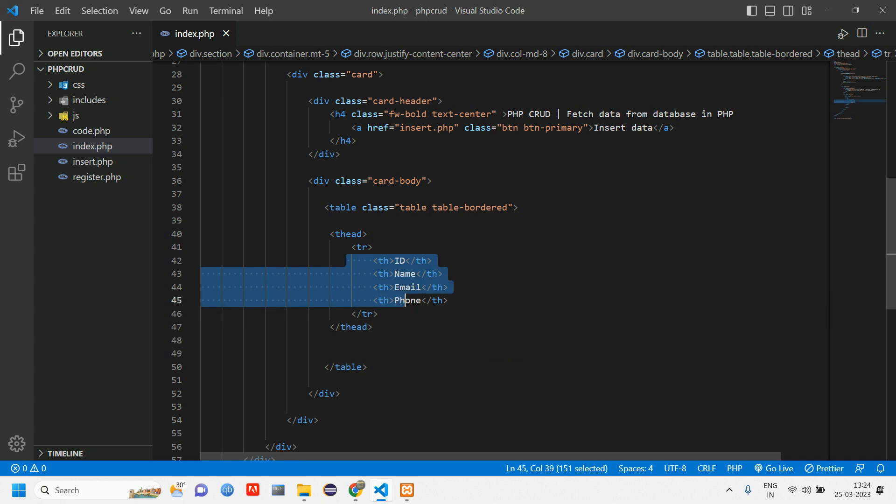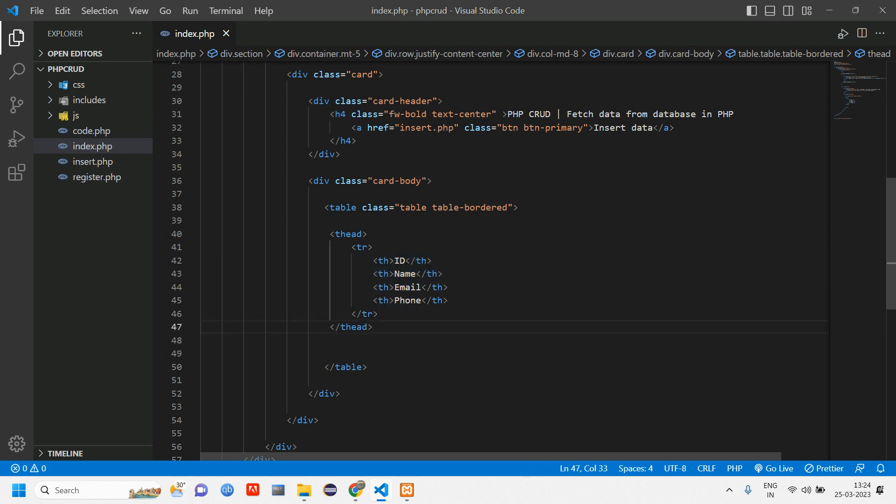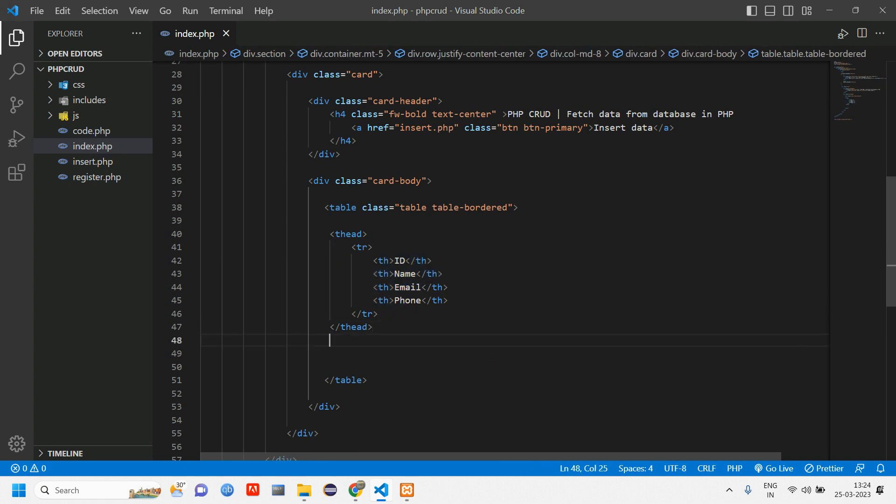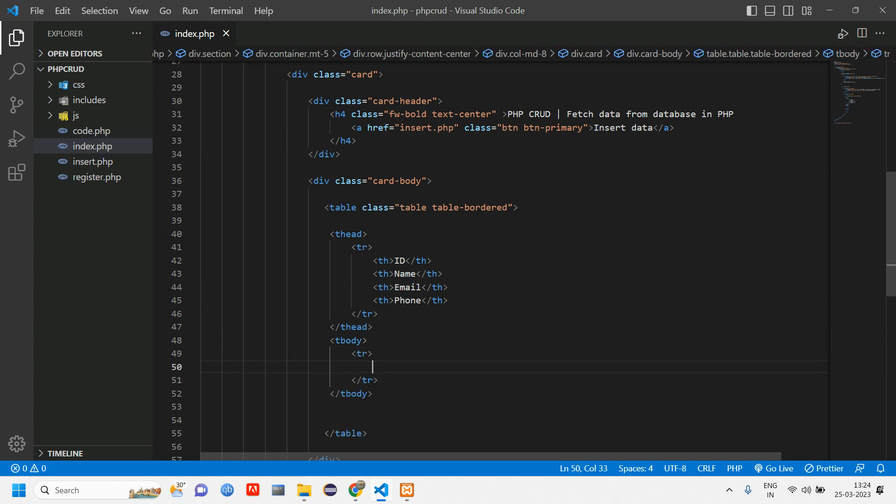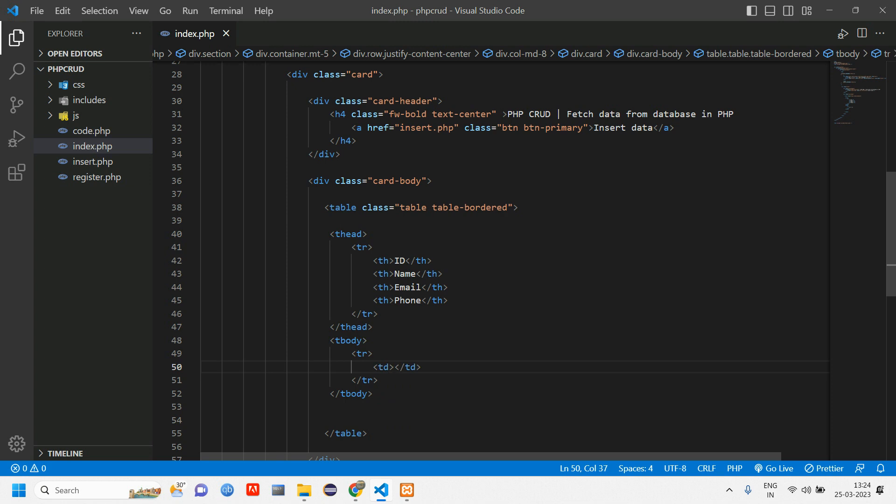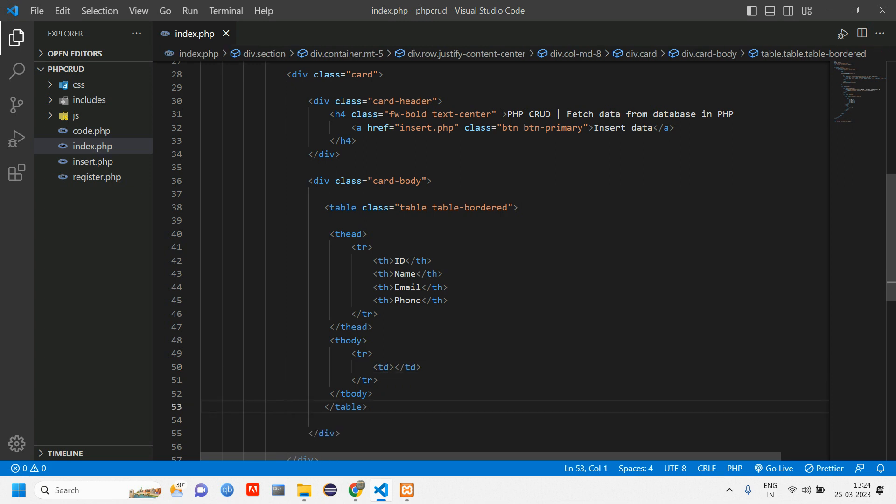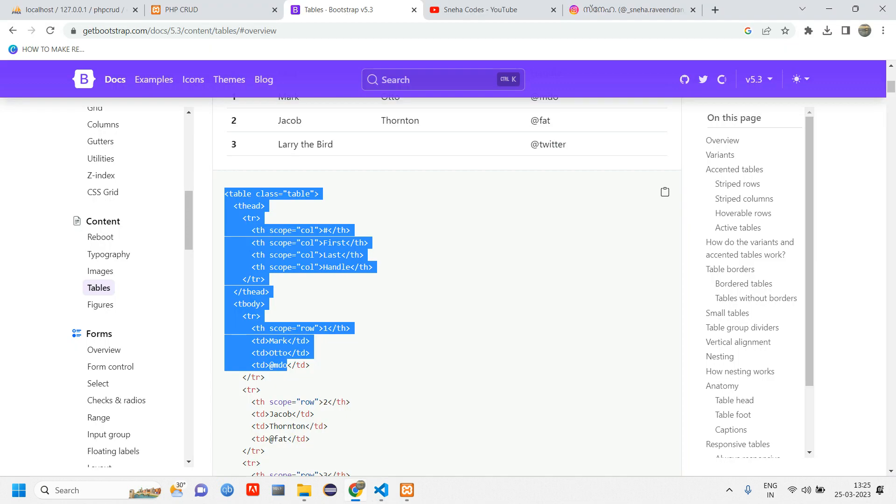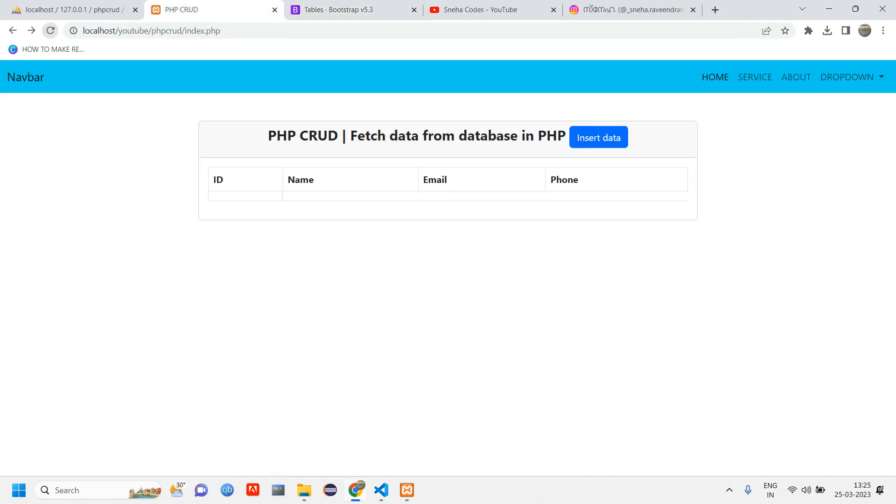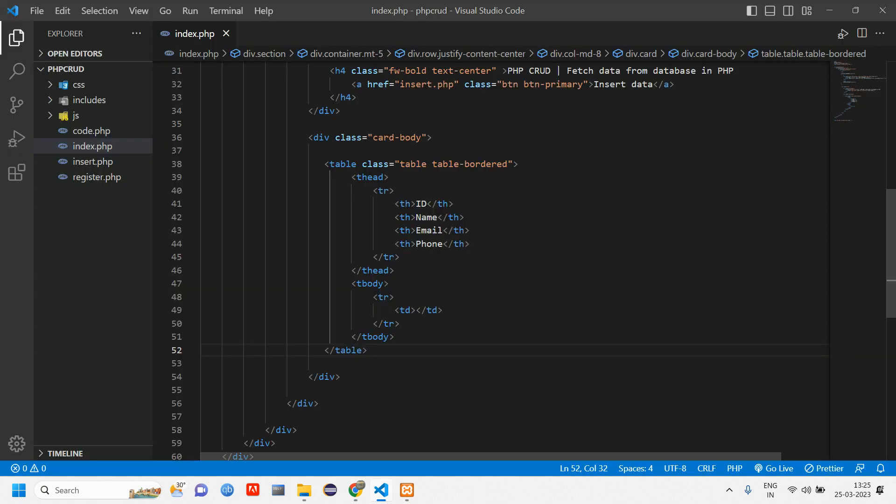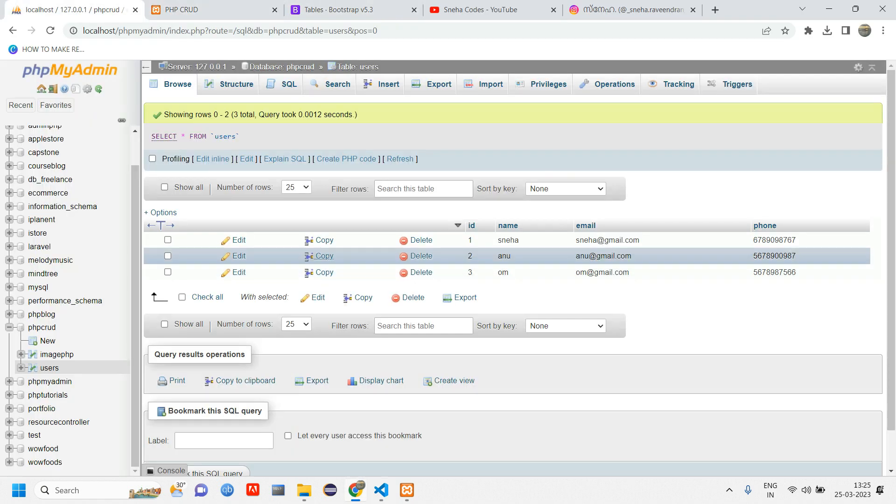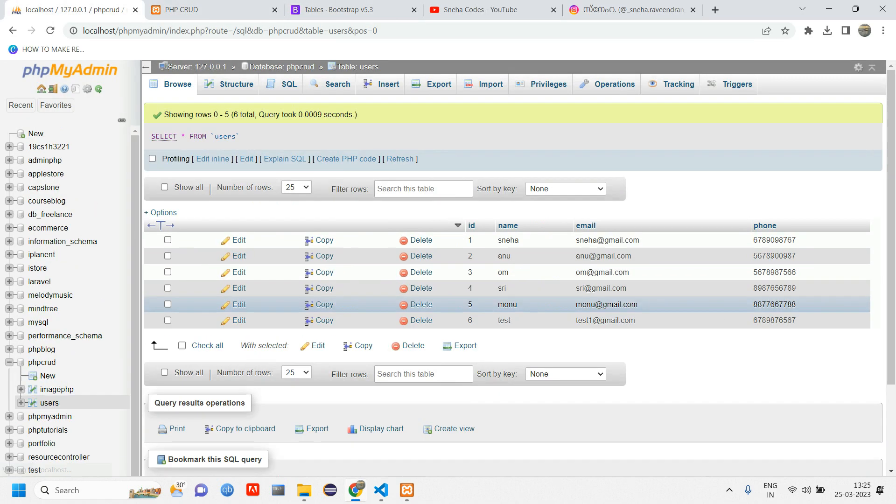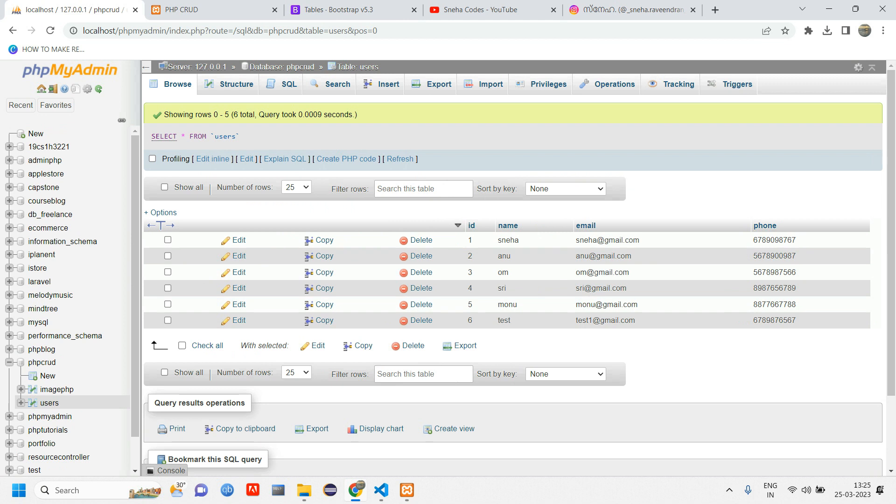After table header we'll have tbody (table body). Inside table body we'll have tr and td (table data). This is the basic table structure. Let's reload and check. You can see ID, name, email, phone number. Now we have to get the data. You can see there are six records in the database, so we are going to fetch this data here.